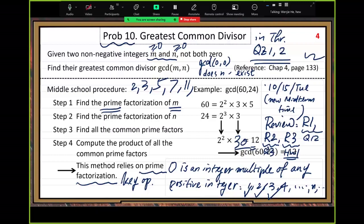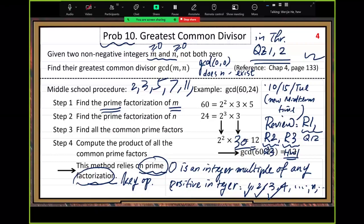Is this method easy? Yes, but it has a big problem. In real world applications, this method is not useful. The problem is prime factorization. Do you know how hard prime factorization is when M and N are very large? Think about that case where M and N have 1,000 digits each.